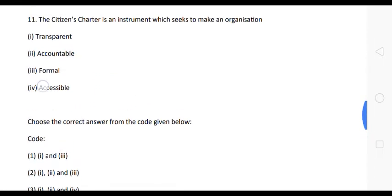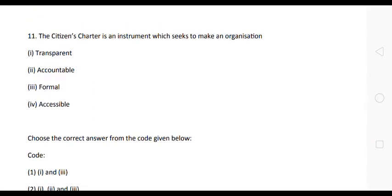The station charter is an instrument which seeks to make an organization transparent, accountable, and accessible. These three — transparent, accountable, and accessible — are the correct answers.